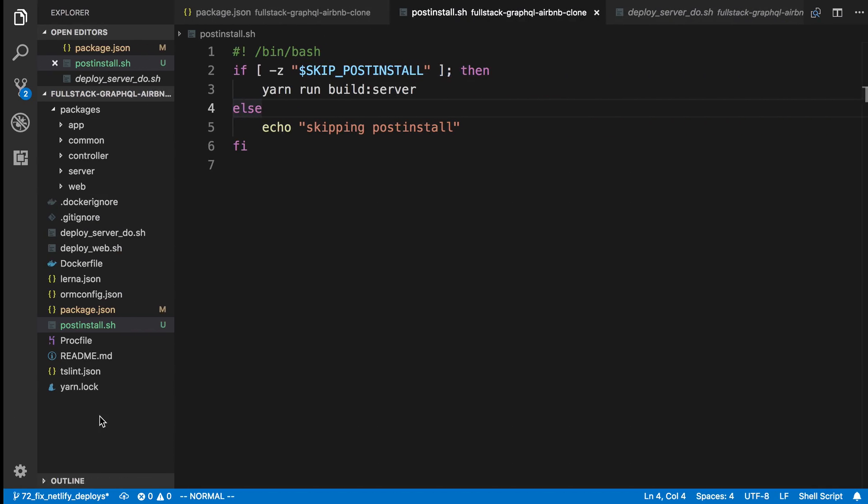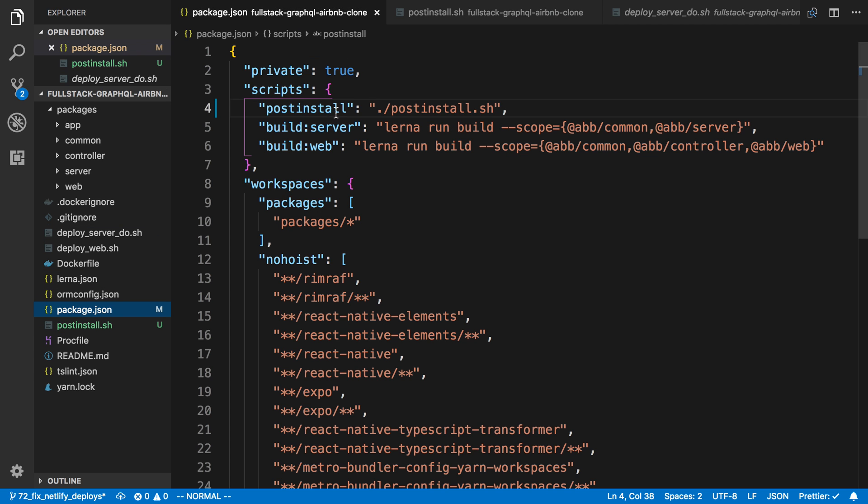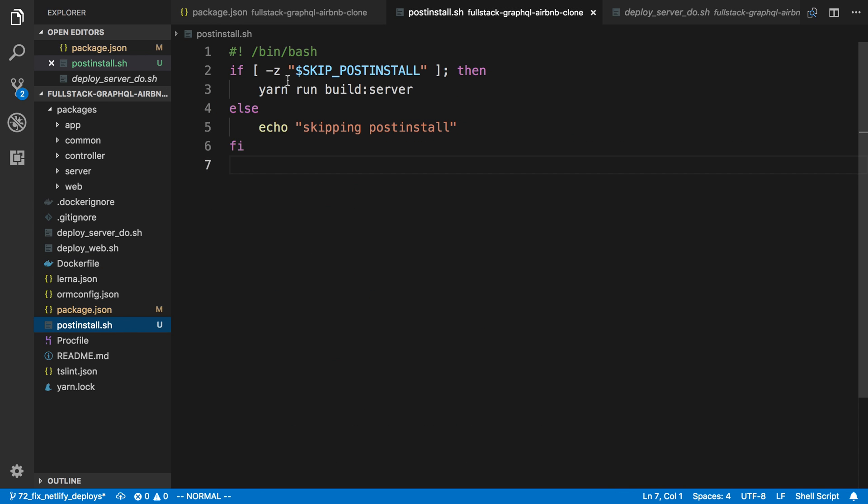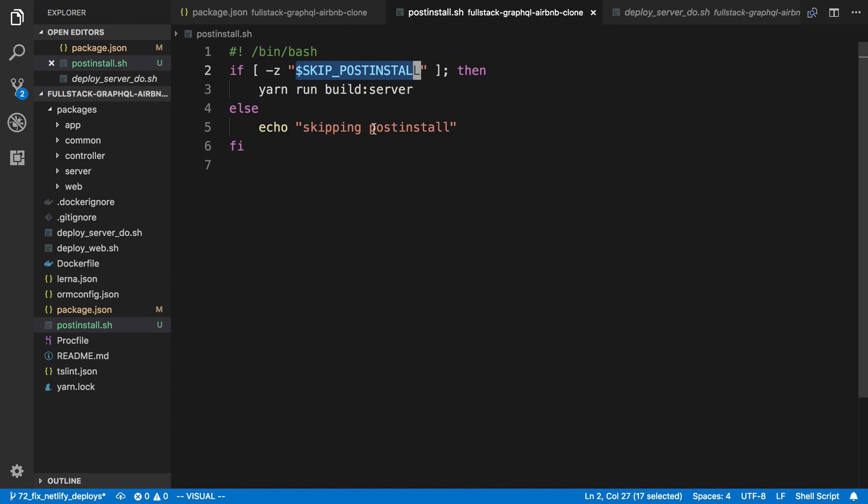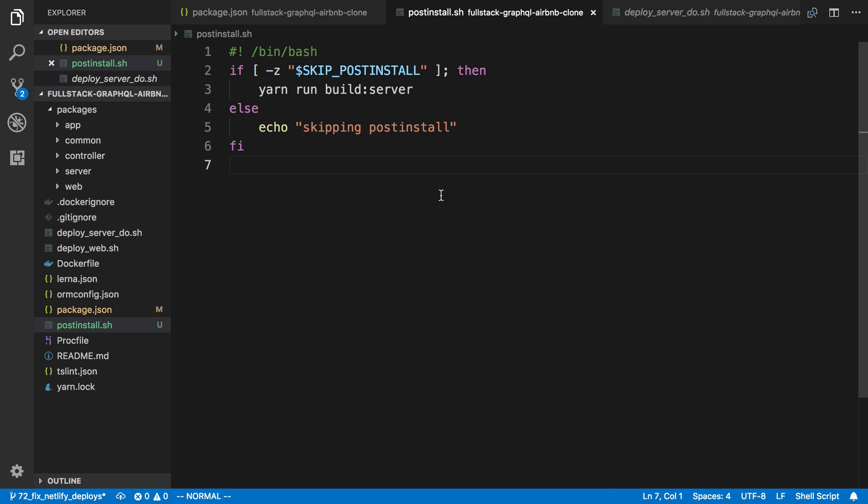So now when I push up my code to Netlify, it's going to install the dependencies, and afterward, like usual, this post-install script is going to be called. Now instead of running yarn run build server, it's now going to call this post-install script, which is going to check: do we have this environment variable? In this case, we do have the environment variable. So this is checking if dash z, I guess, is does not exist. If it does not exist, then we run the server as usual, which is what's going to happen on Heroku. But on Netlify, I added this, so it's going to just echo we're skipping the post-install. So now deploys to Netlify should work no problem and we can continue on deploying.